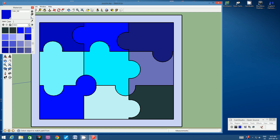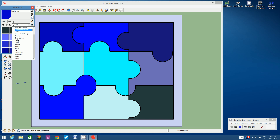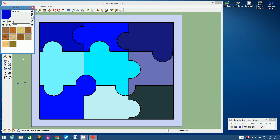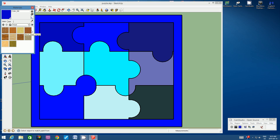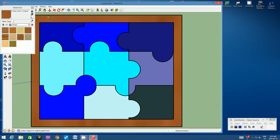Once all the puzzle pieces are colored, let's change the material category from Colors down to Wood. We want to color the frame around the puzzle. Choose any of these woods — I'm going to choose a simple one. Sometimes you have to click on it twice. There's my wood color — let's get rid of the materials window.